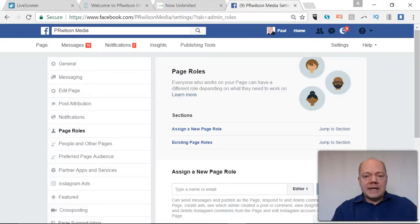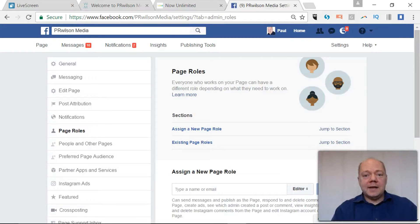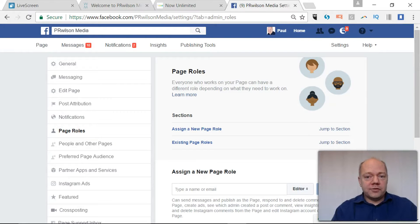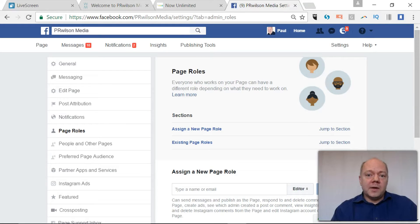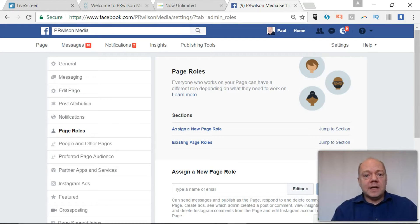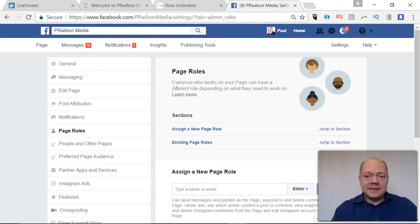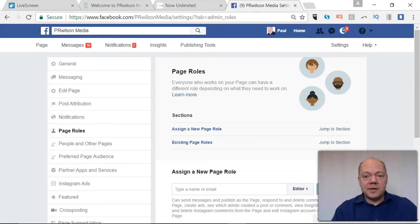Once you've got a Facebook page set up, it's important to think about adding additional people who can be the administrator for that page. That's to cover any issues around absenteeism, somebody moving on from an organization, to ensure continuity you're able to access the page. Plus it also shares the burden. Here's how it's done.